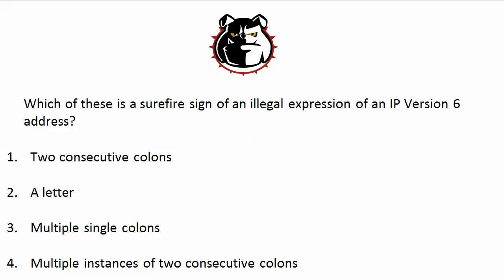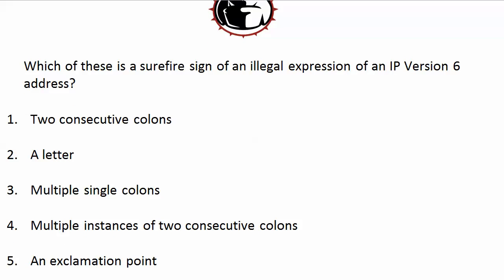Which of these is a surefire sign of an illegal expression of an IP version 6 address? Select all that apply: two consecutive colons, a letter, multiple single colons, multiple instances of two consecutive colons, an exclamation point?